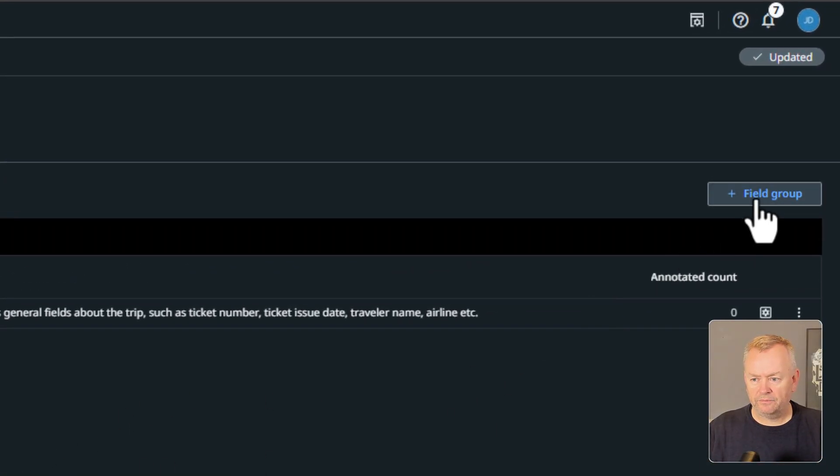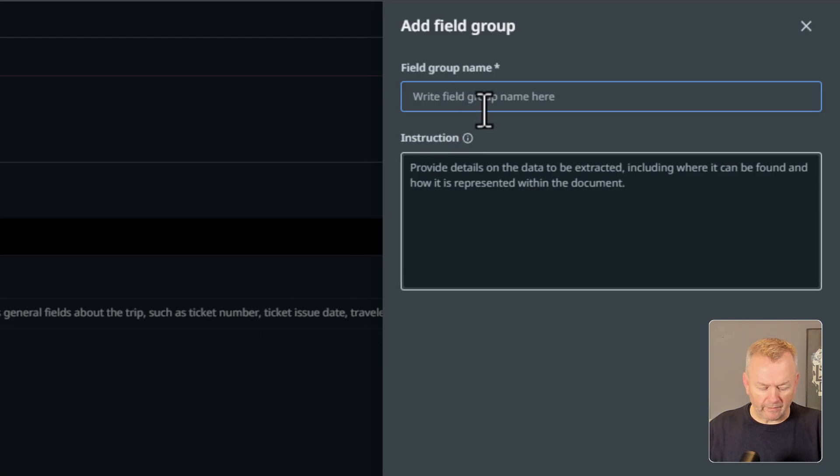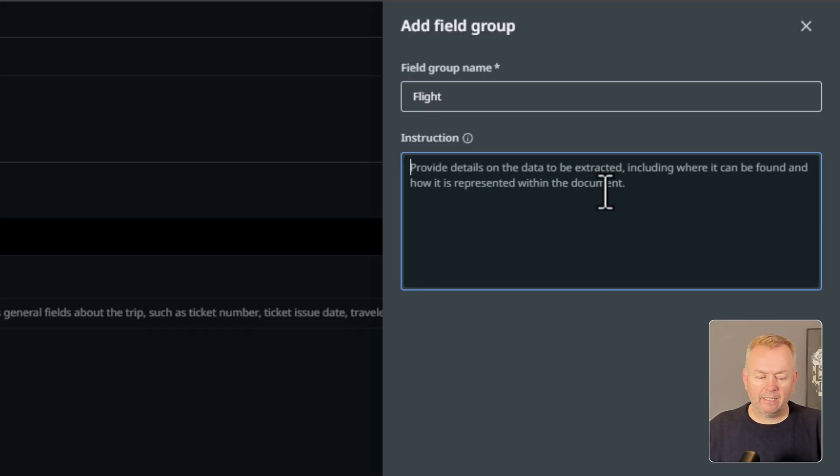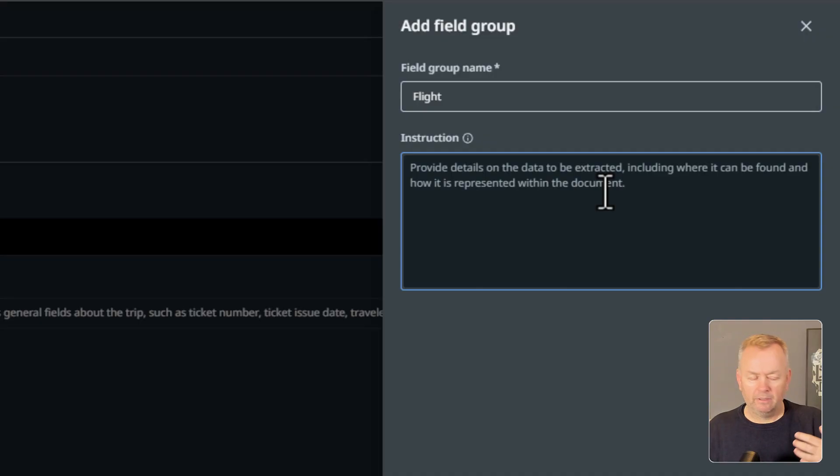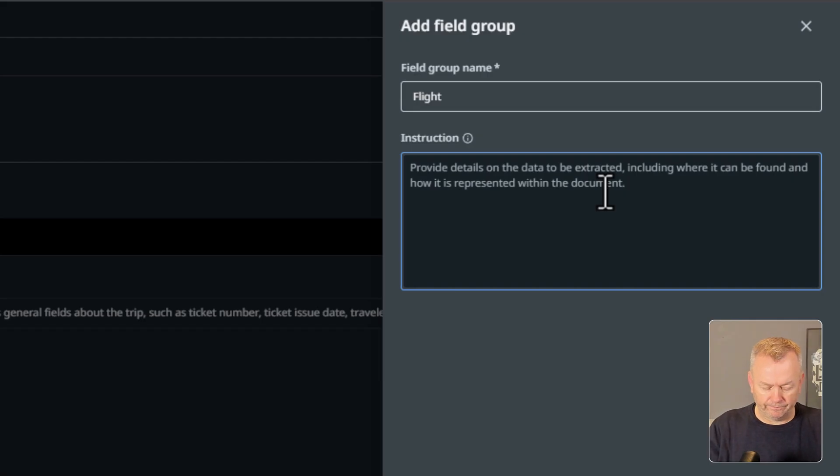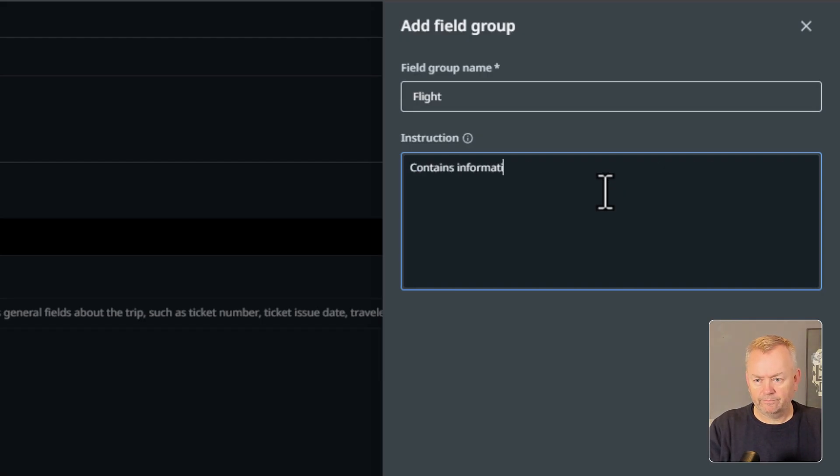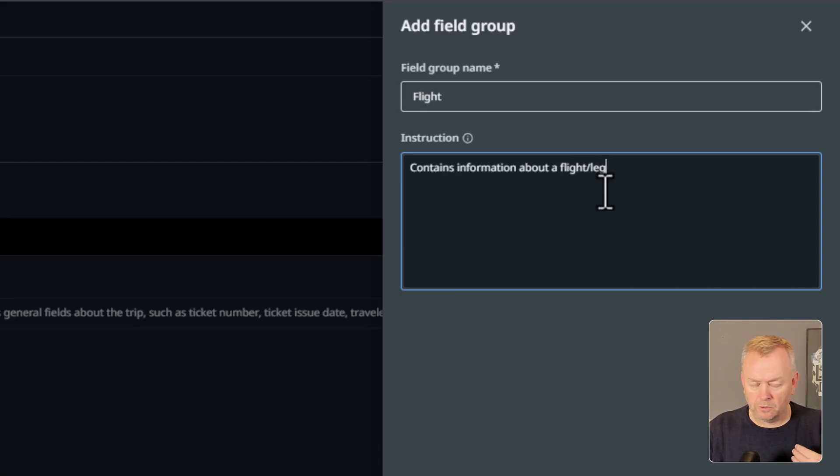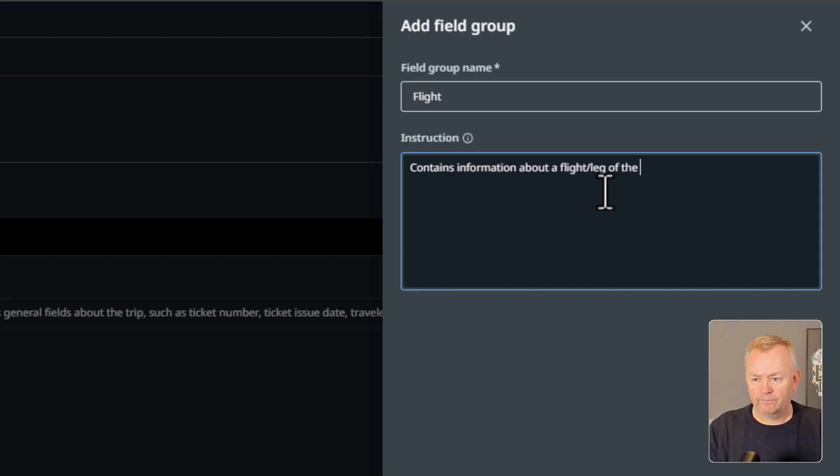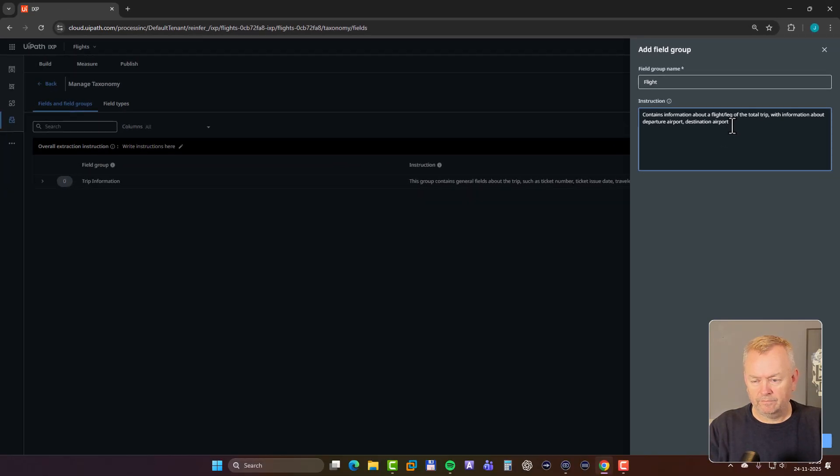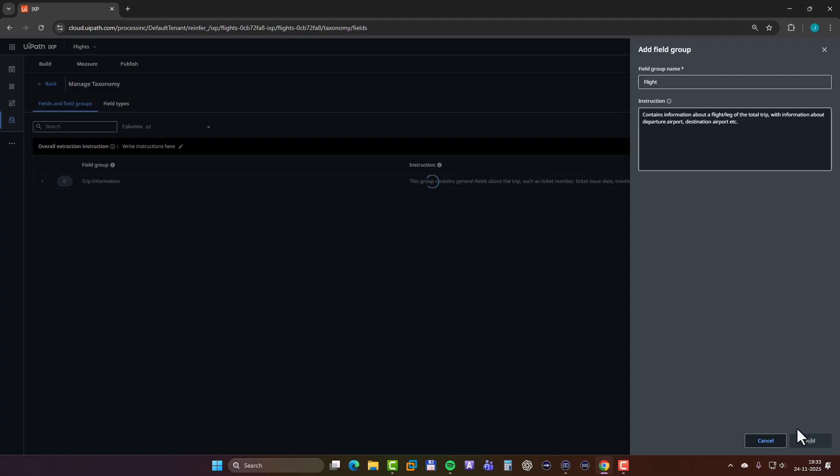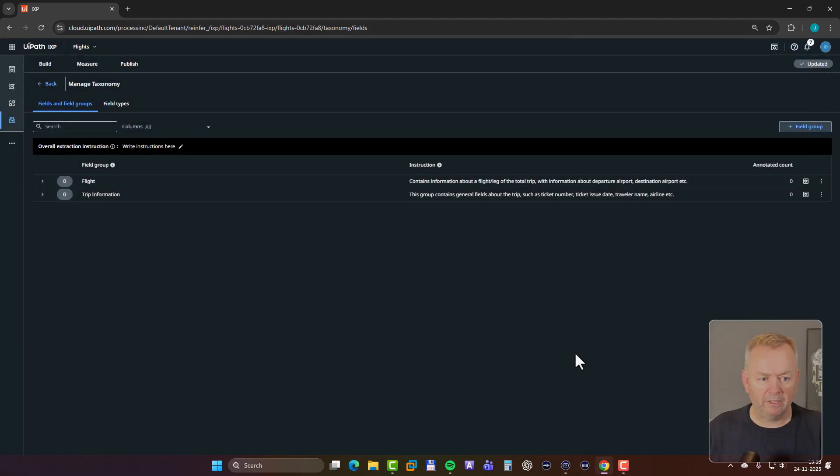And then I'll add another field group. We're going to call this one flight. This will then contain the different fields that describe a flight. This could be the departure airport, the destination airport, the flight time, the travel class, stuff like that. So we'll just describe that in plain text as well. Sometimes a flight is also referred to as a leg of a trip, so we'll put that in. And click add. So we're just describing these field groups now. And now we can then add fields to each of these groups.